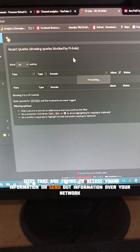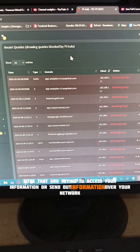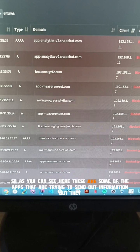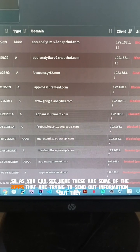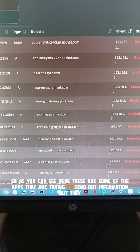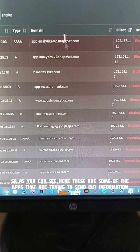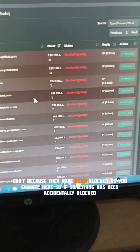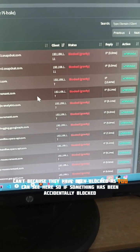As you can see here, these are some of the apps that are trying to send out information, but they can't because they have been blocked.